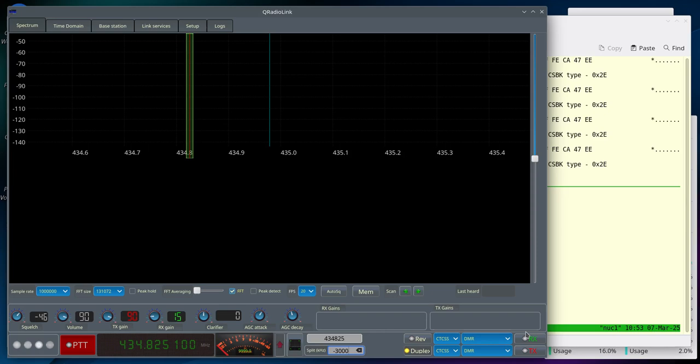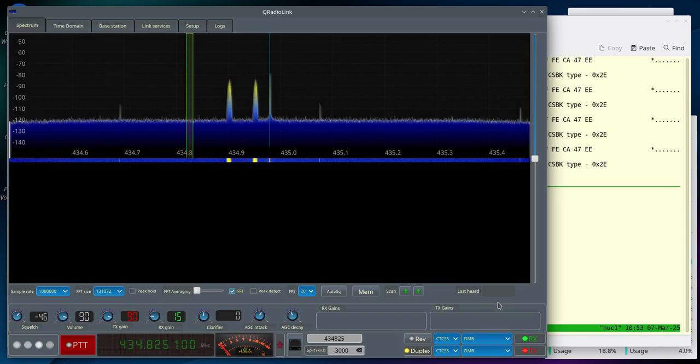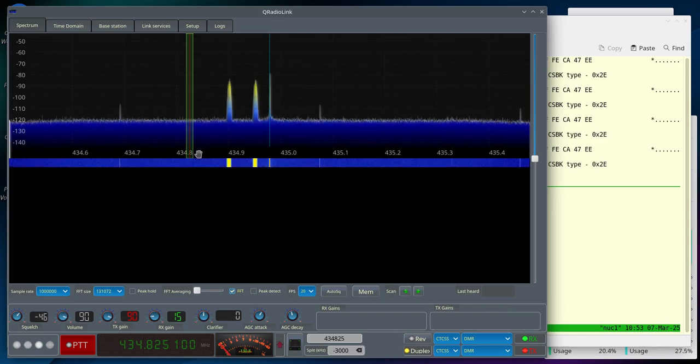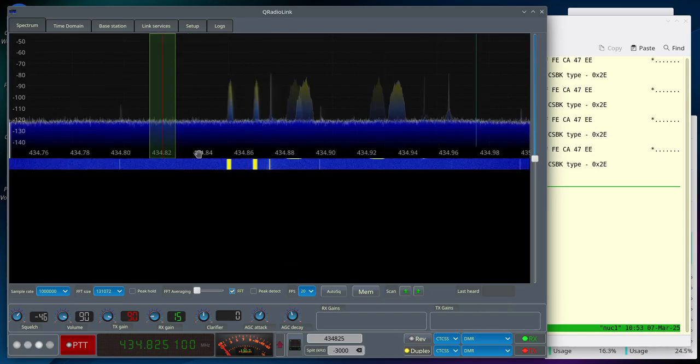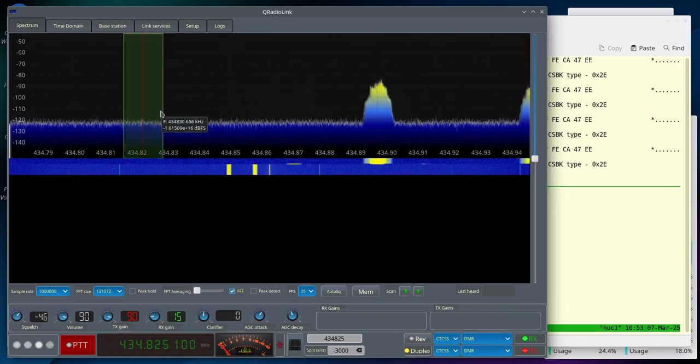After that, start the receiver and the transmitter. Then you can see the Repeater Downlink.